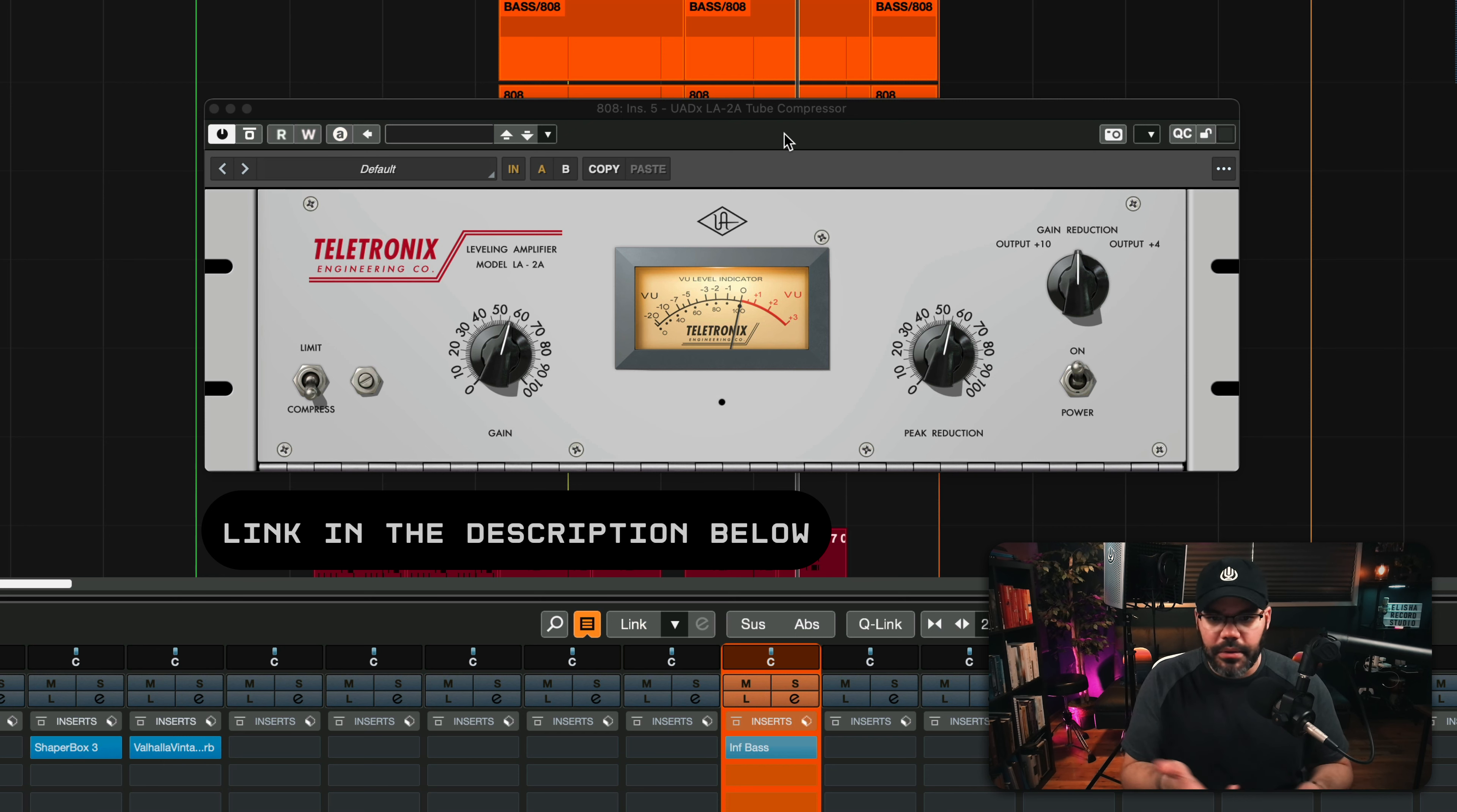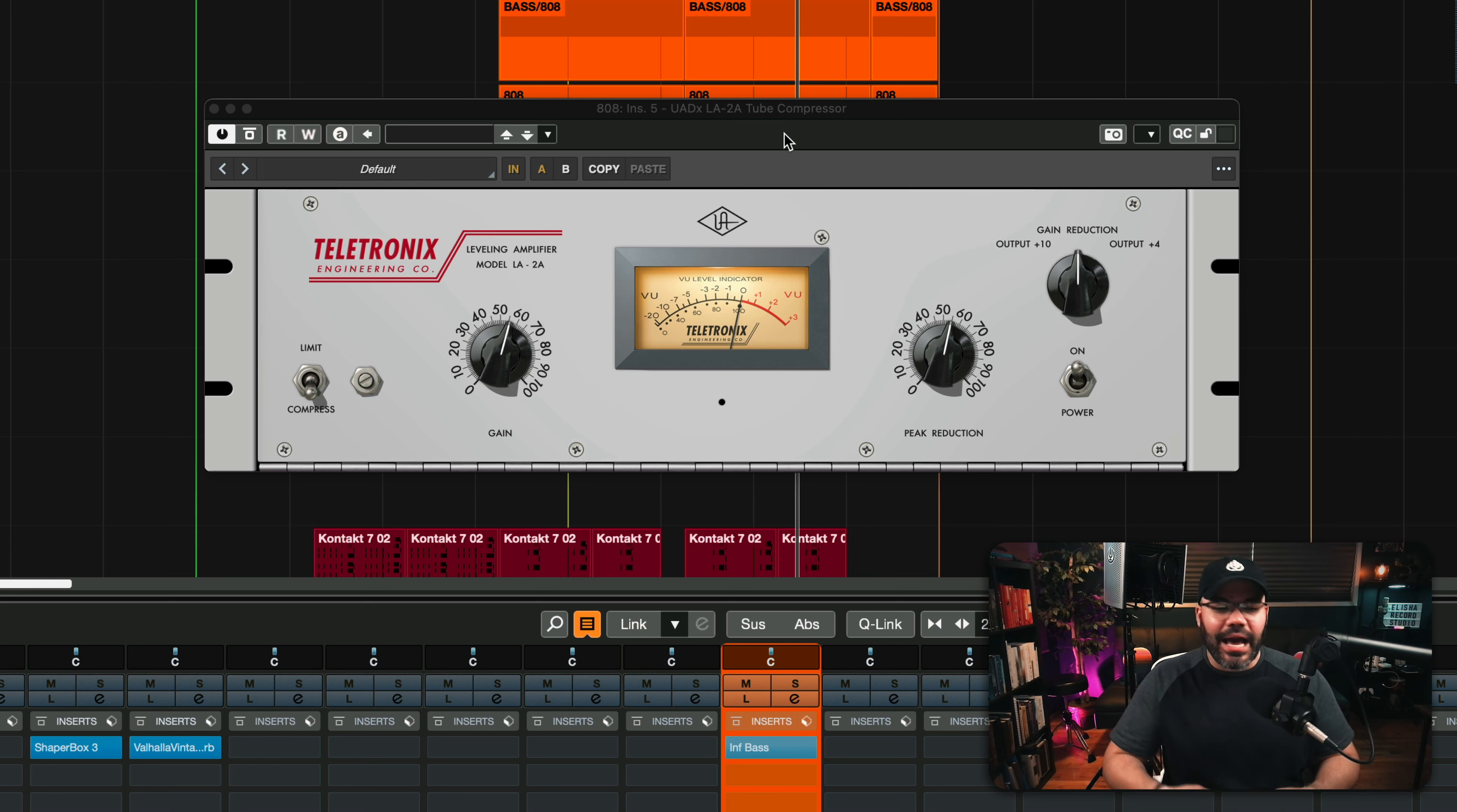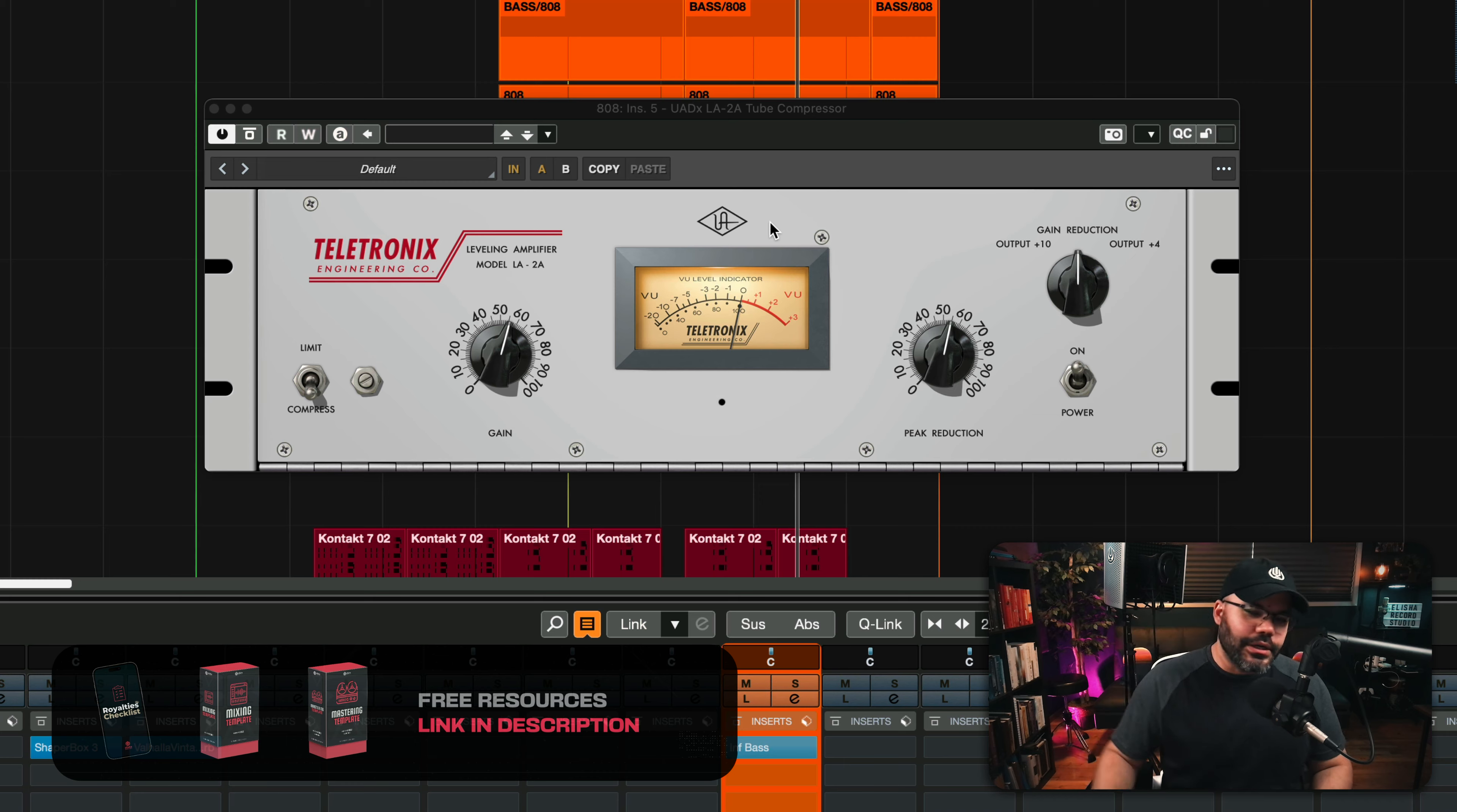They're not paying me for this or anything. I just think it's a really good piece of quality plugin emulation by Universal Audio, the original creators of the LA2A. There you have it. See you on the next one. Bye-bye.